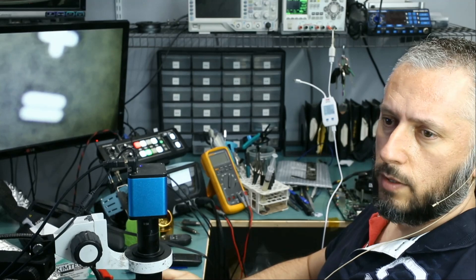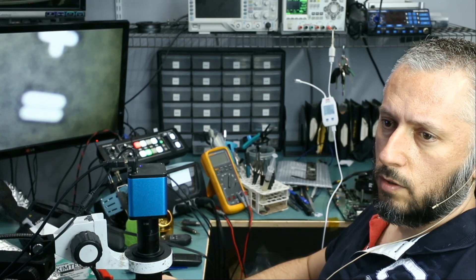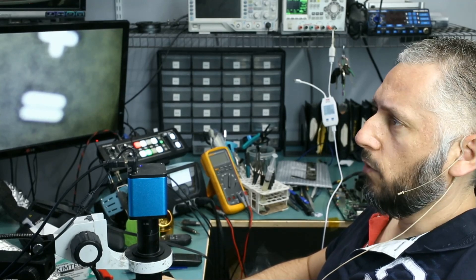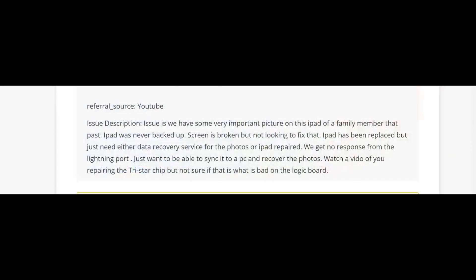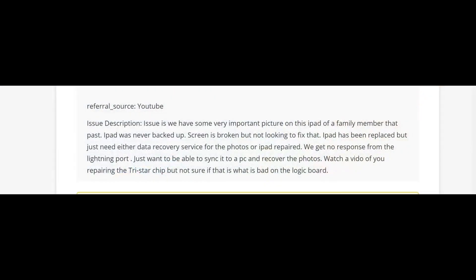Let's read what the customer wrote before we proceed with the repair. Issue is we have some very important pictures on the iPad of family members that passed. iPad was never backed up, screen is broken but not looking to fix the iPad. Data recovery. So customer is only interested in data recovery and not fixing the tablet, his screen is broken.